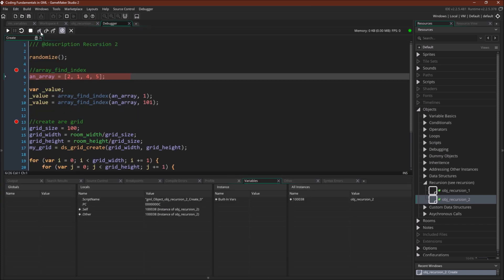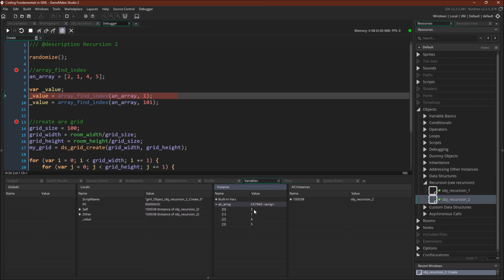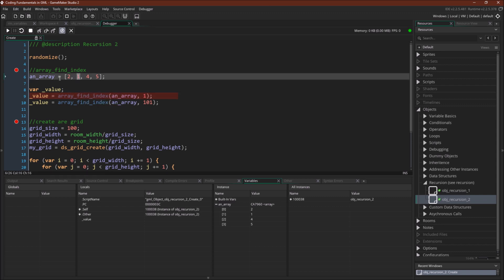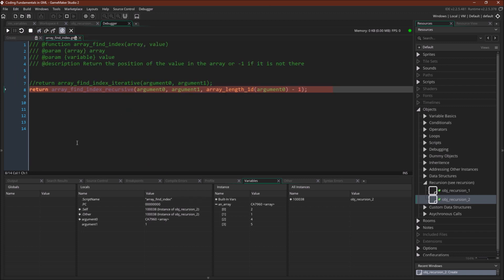We have our array created using the array literal — two, one, four, five. We're going to use the ArrayFindIndex function to see whether the value one is in our array. We call our recursive function, passing in the array, the value we're looking for, and the position to check. We start at array length minus one, which in an array of four is three — so we're starting at the end of the array.